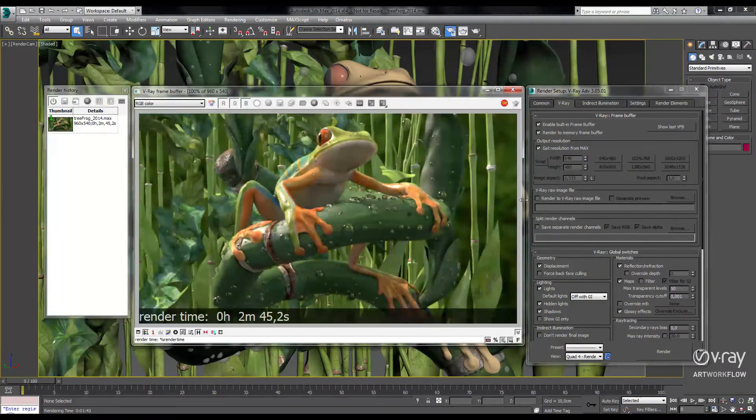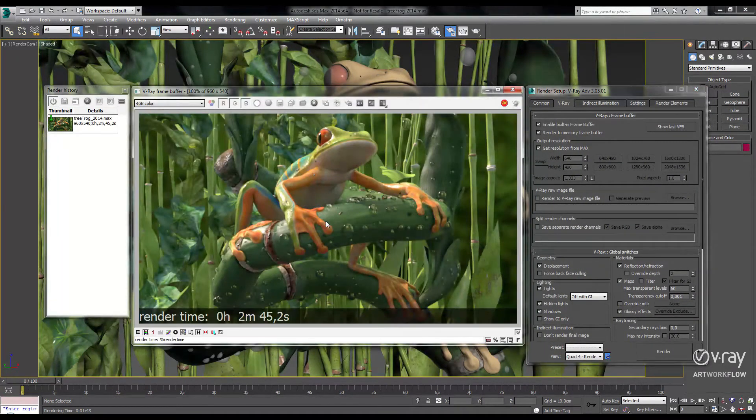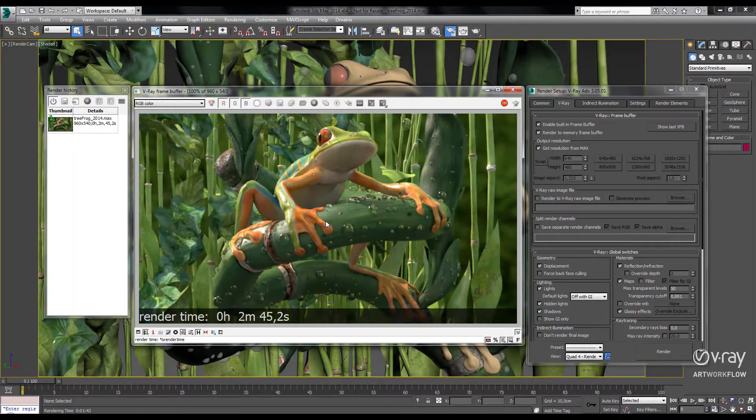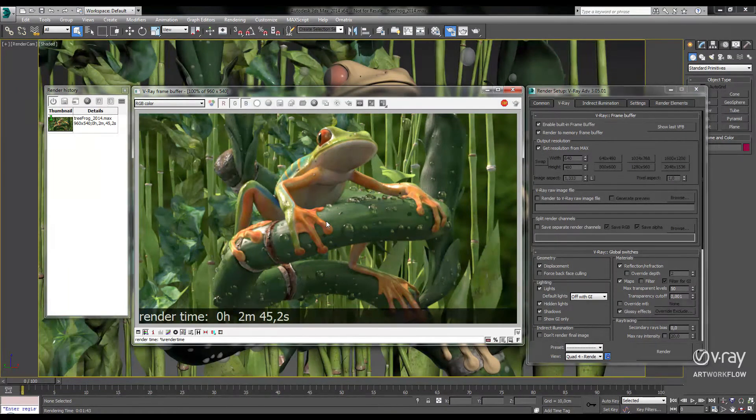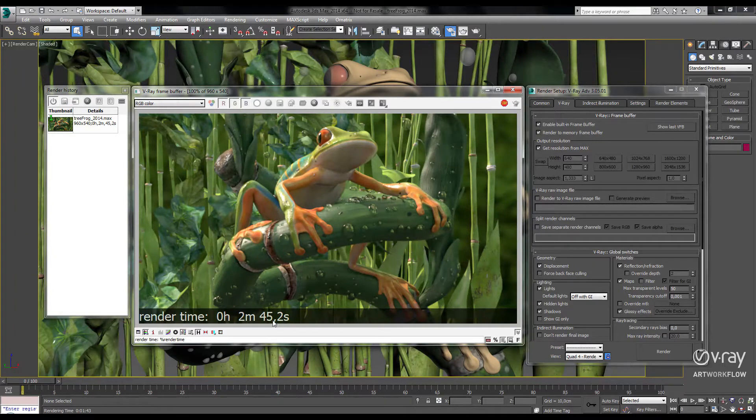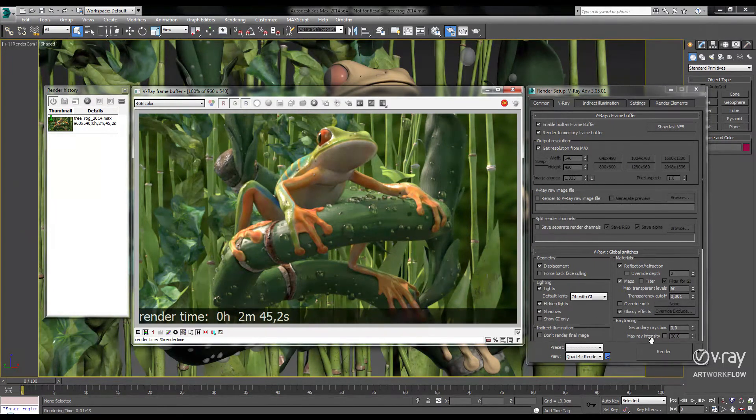If we open up our last frame buffer, I've rendered our demo scene using V-Ray 2.4 at half HD resolution in 2 minutes and 45 seconds. Now let's see how fast it'll go in 3.0.